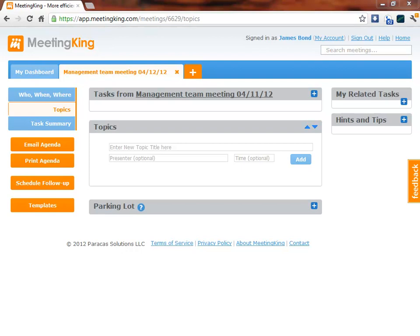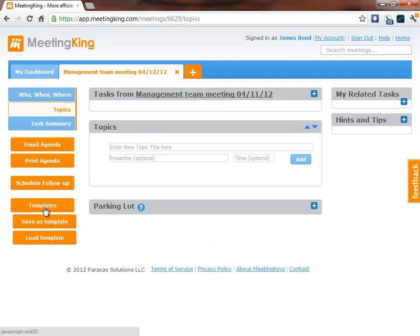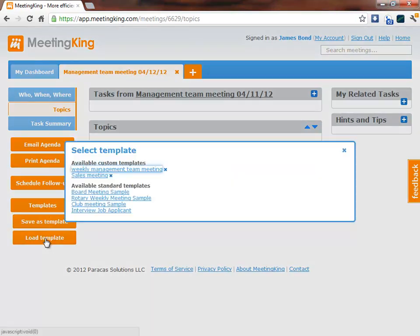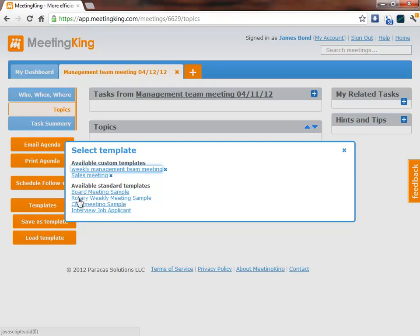Here I am in the management team meeting and I can type topics or I can load topics from a template. I have a choice from a variety of standard MeetingKing templates or I can use one of my own templates.